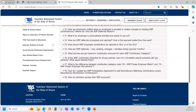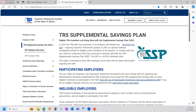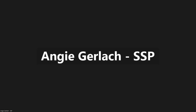Before we move on to the reporting training, I'd like to open it up for a few minutes to see if anybody has any general SSP questions about the material covered so far. Please hold your specific reporting questions until after the reporting portion of the training, which is next. We're not seeing any questions, so we'll go ahead and move on. I'm going to stop sharing so I can bring up my PowerPoint presentation.